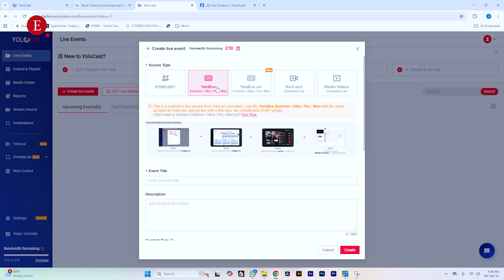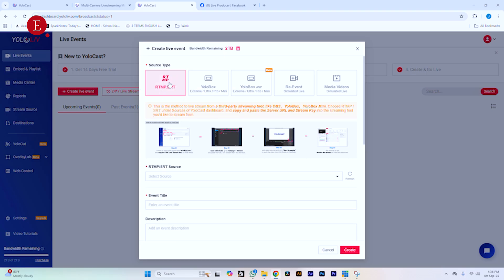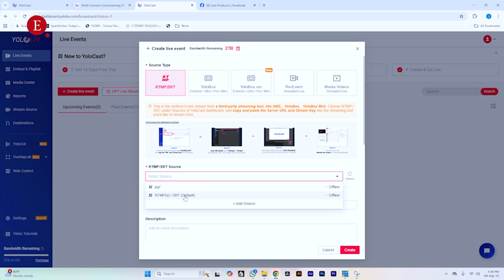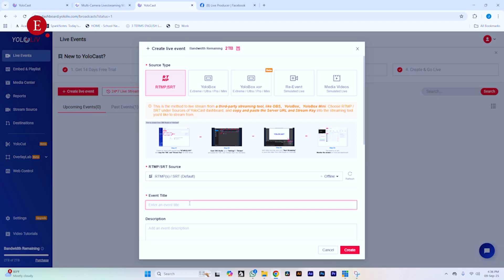We're going to use RTMP this time around. Go to Select Source and select RTMP/SRT. Then for the title of the event, let's name it Extensivo All Live Stream for Multistream.